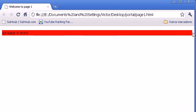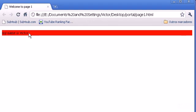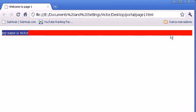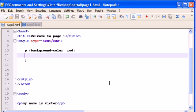But what if I want the background color red to stop when the paragraph stops, or the content - in this case my name is Victor - stops? So I want the background color to stop here and not go all through the webpage to the right end of the page.